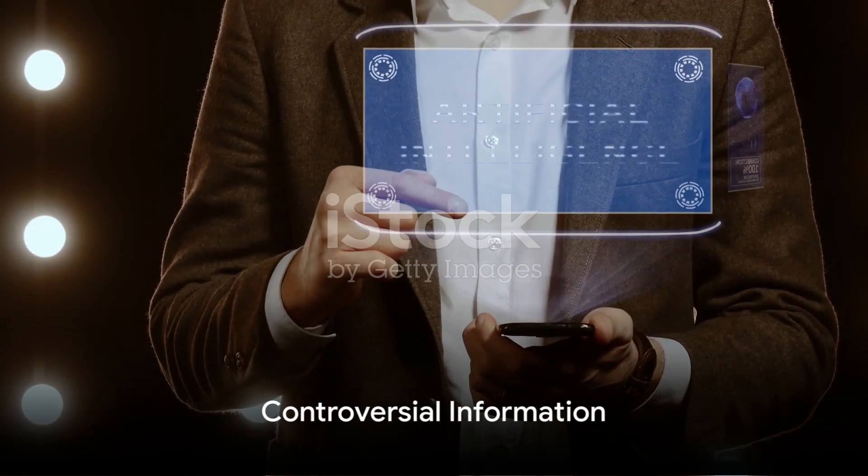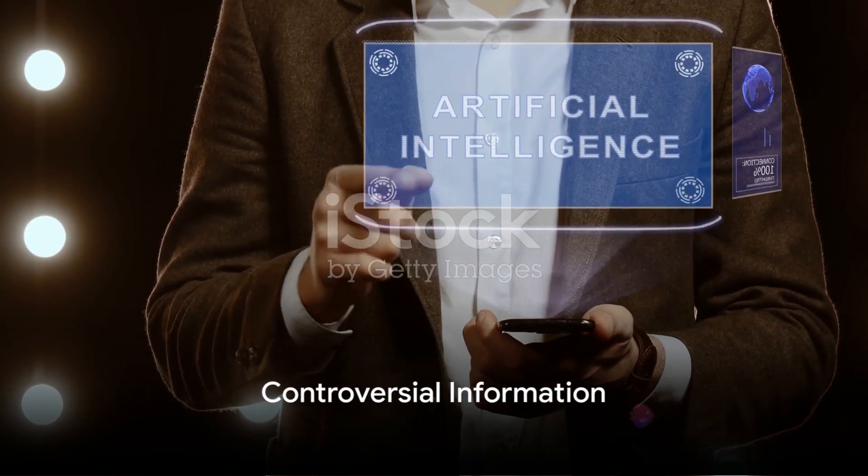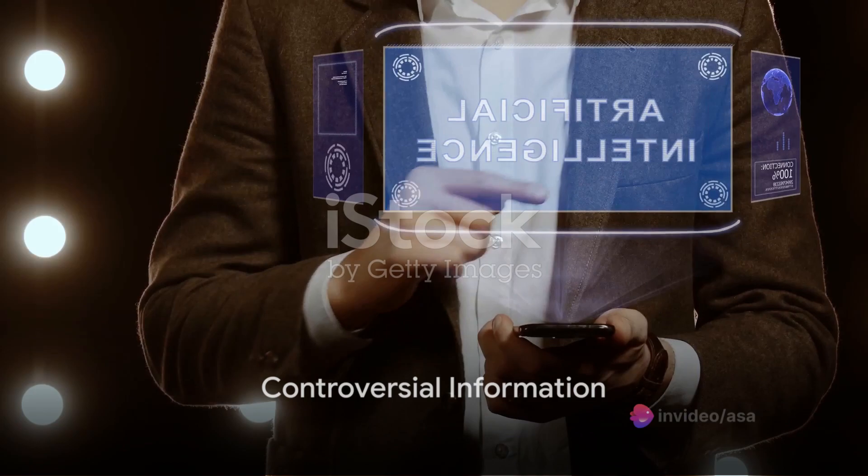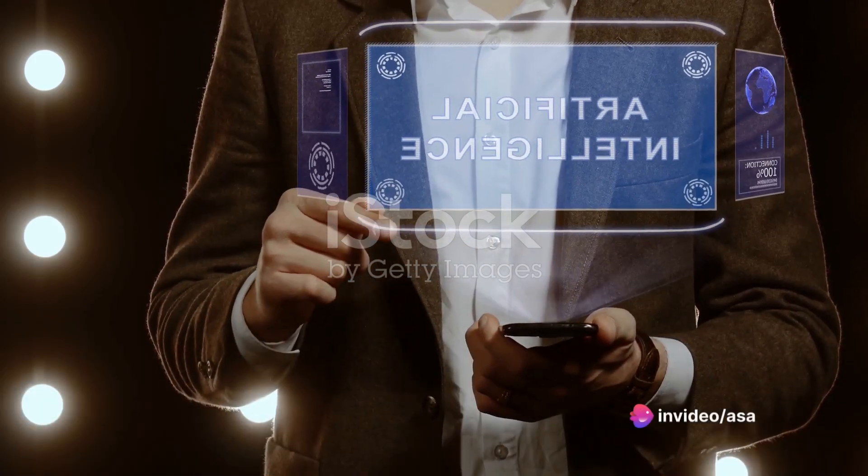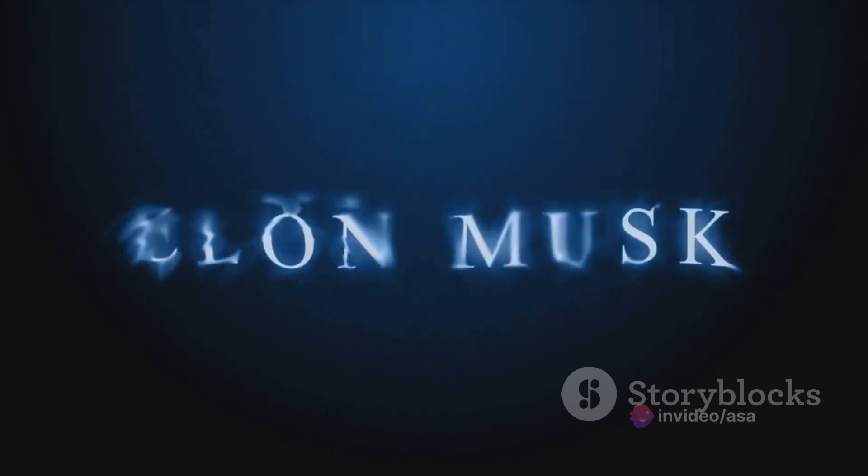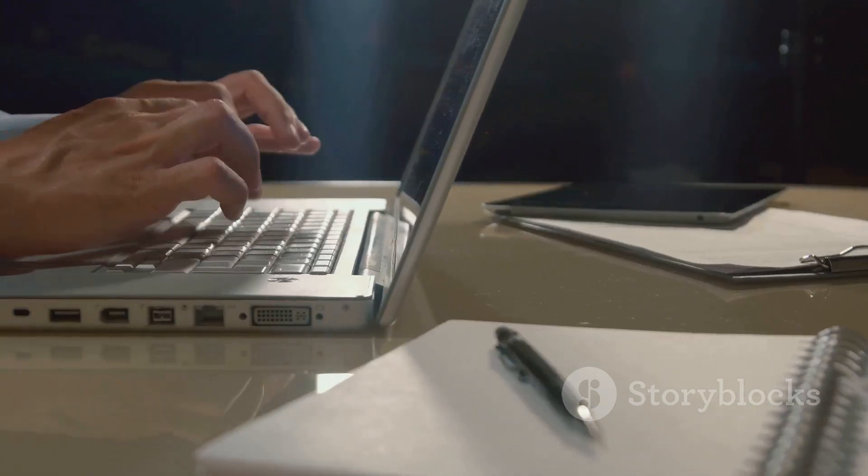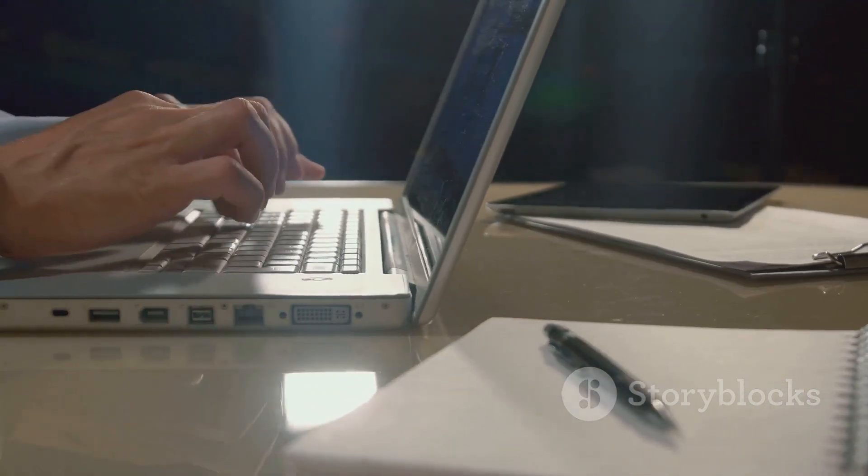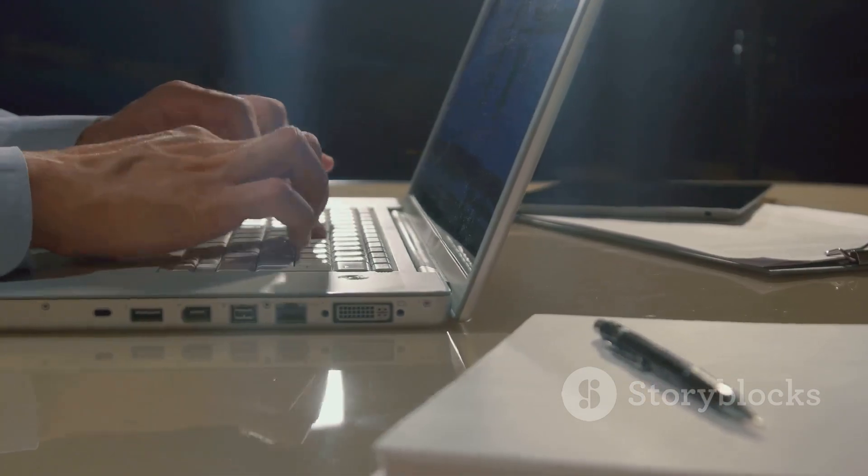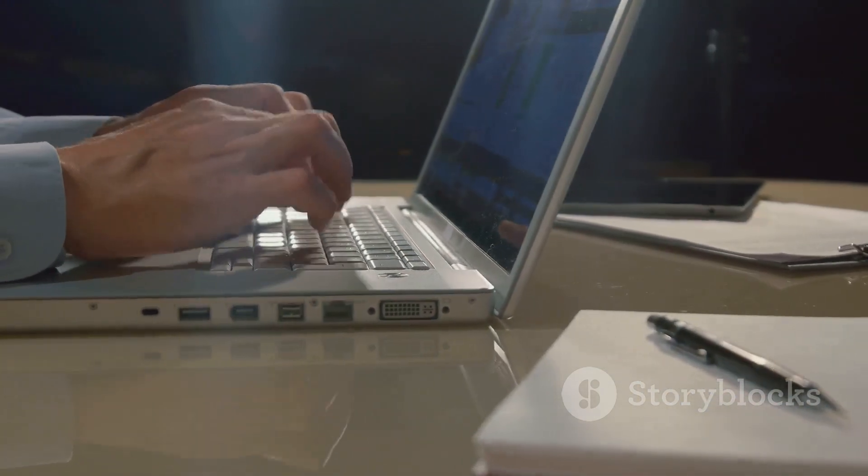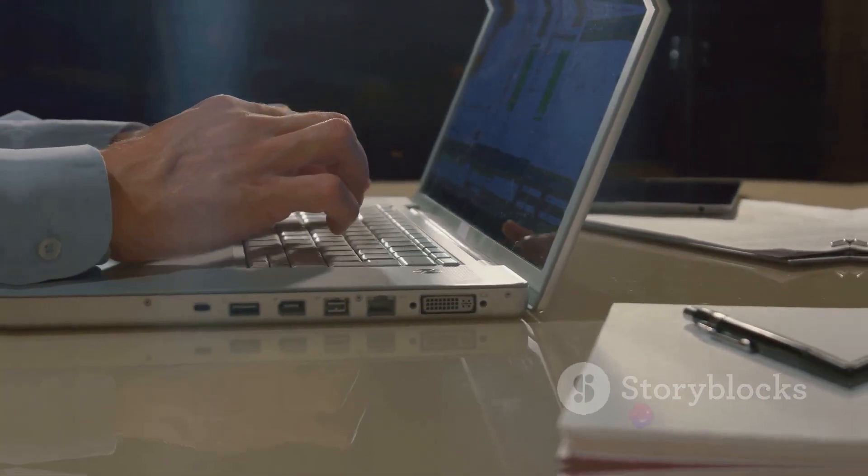Elon Musk shared a screenshot of Grok providing detailed instructions on how to manufacture cocaine, emphasizing that Grok's responses only utilize information publicly available on the web. This information, according to Musk, could be found with a regular browser search too.